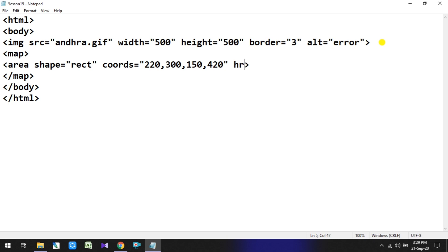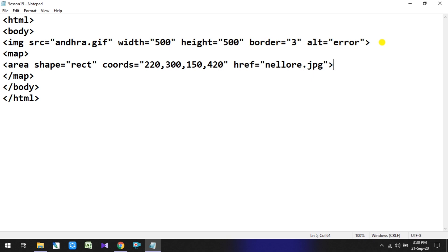Next, href is equal to Nellore.jpg — this links to the district image. Then in the map tag, we define the name attribute: name is equal to 'My map'.